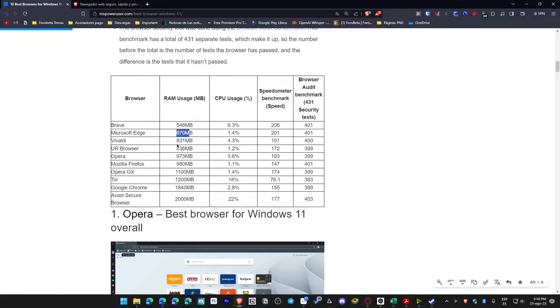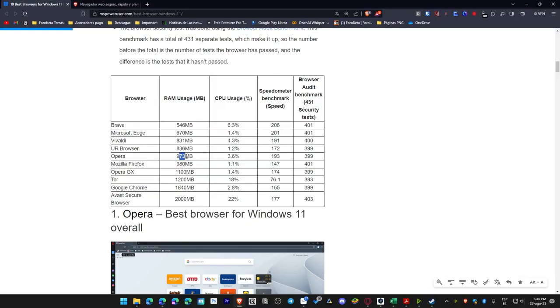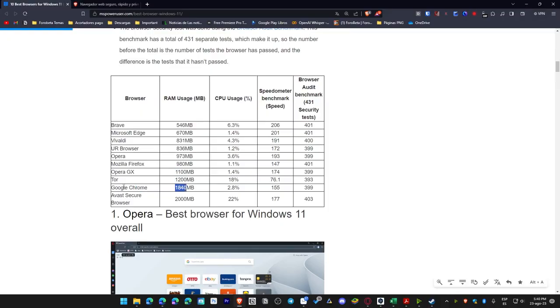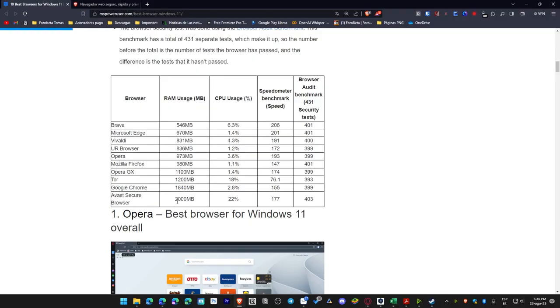As we can discern here, Edge consumed 670 megabytes, Vivaldi 831, UR Browser 836, Opera 973, Mozilla Firefox 980, Opera GX 1100, which is practically equivalent to 1.1 gigabytes, Tor 1200, Google Chrome 1840, which is not surprising. But of course, Avast. I initially thought Avast wouldn't be included here, yet it turned out to be the one that consumes the most.